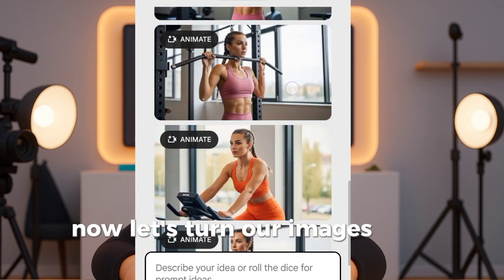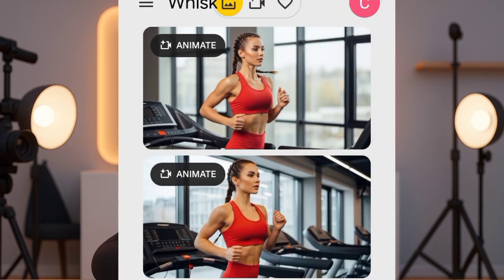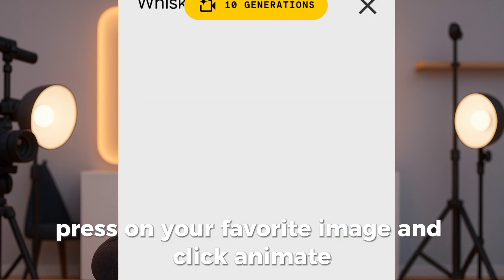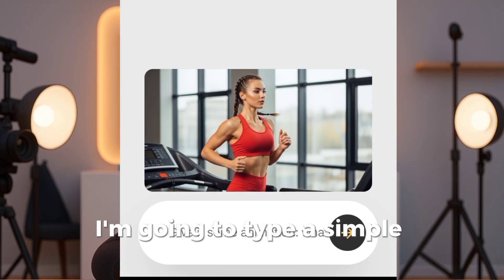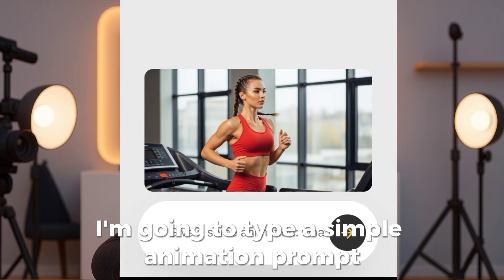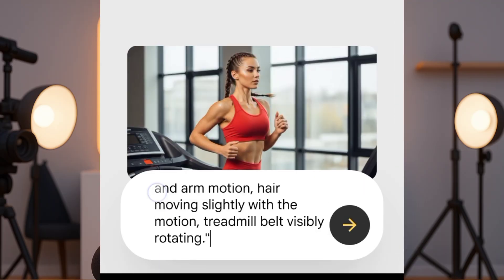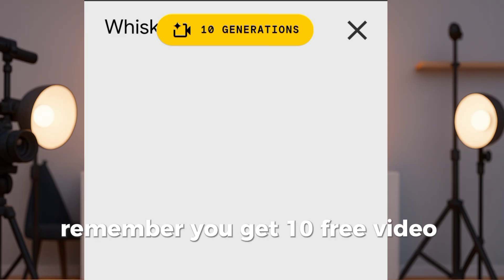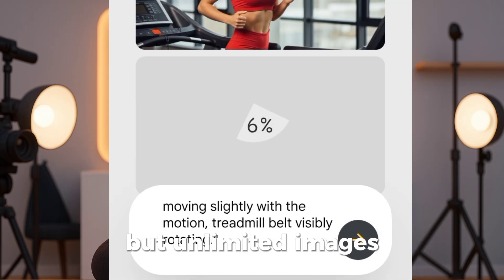Now let's turn our images into short videos. In Whisk, long press on your favorite image and click Animate. I'm going to type a simple animation prompt: 'She is lifting the weight smoothly.' Remember, you get 10 free video generations per month, but unlimited images.